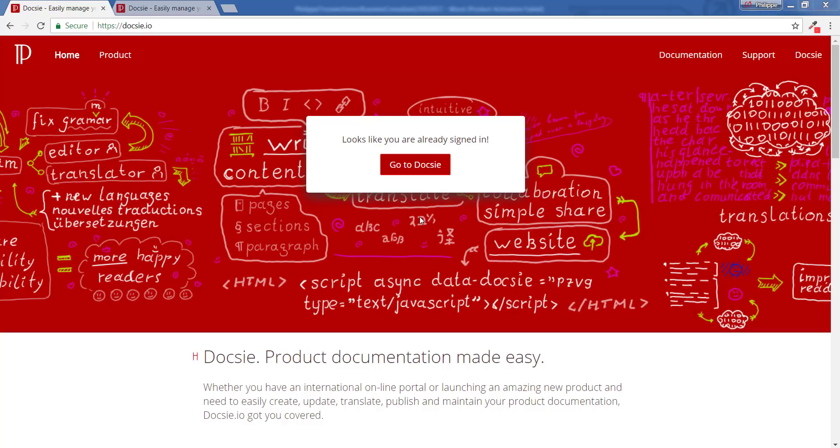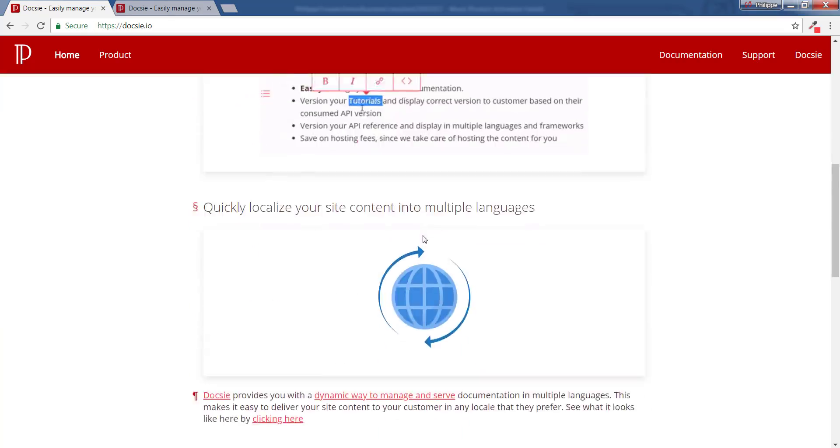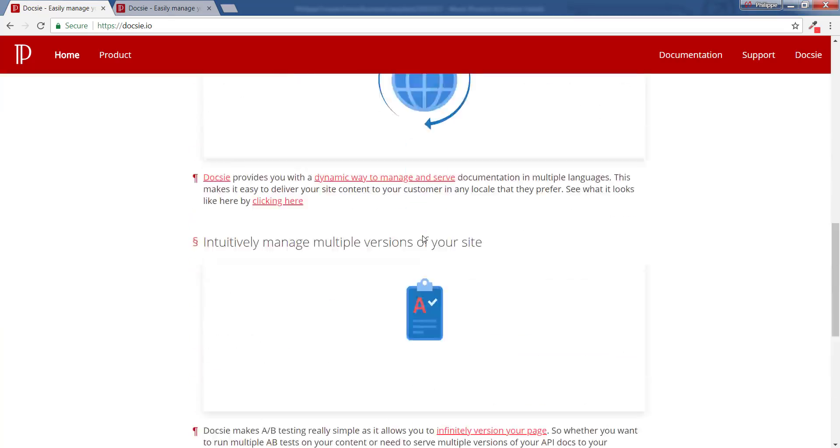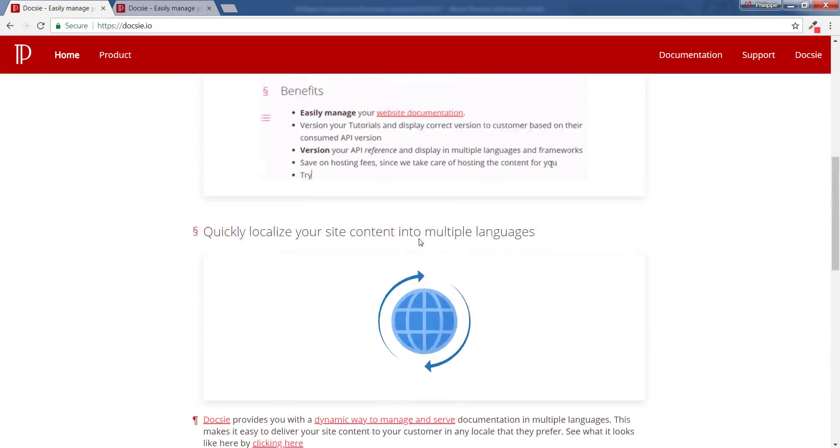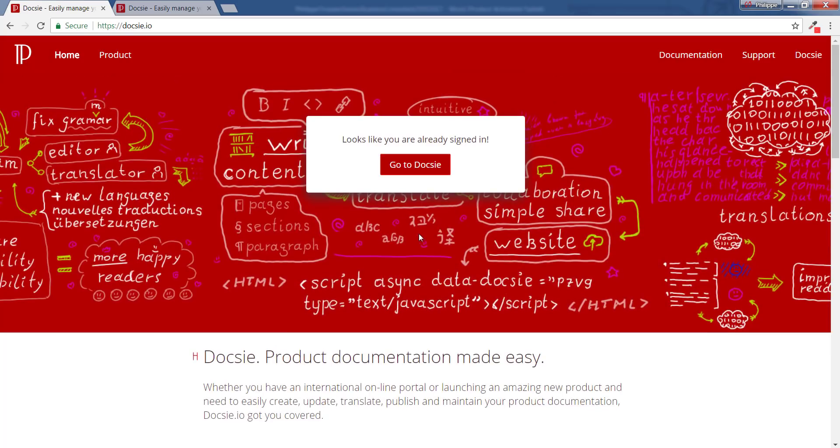Okay, so we're going to take a look at managing multiple versions and languages with Doxy. If you scroll through our page, we brag about it but we don't really explain it, so I'm going to explain it a little bit better.